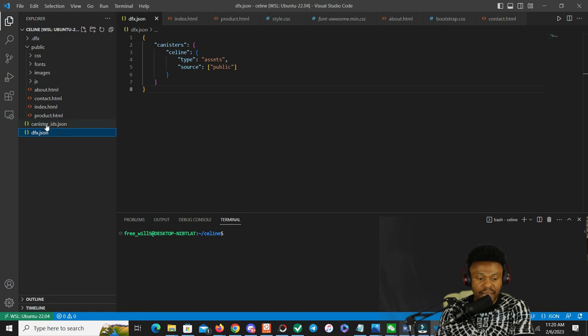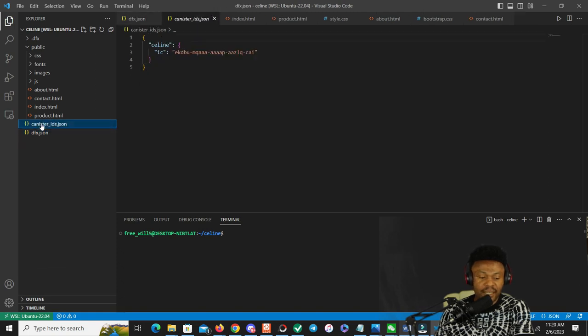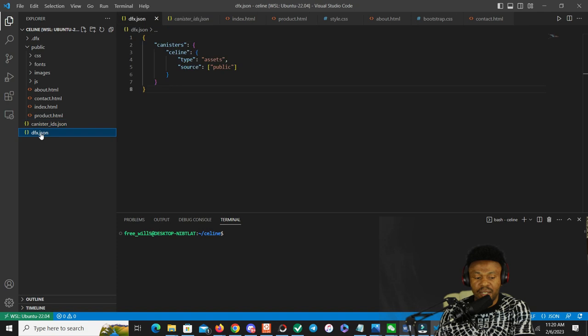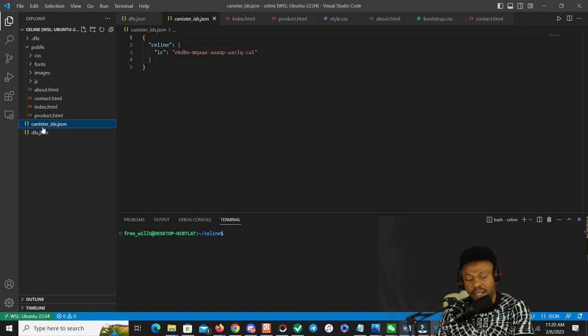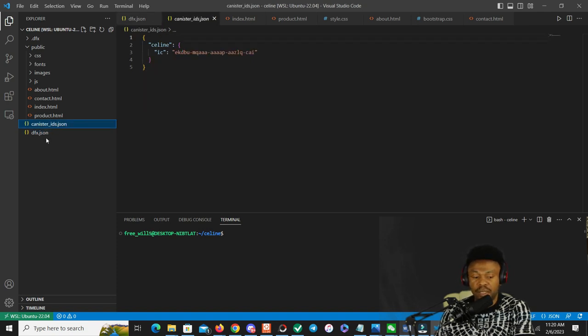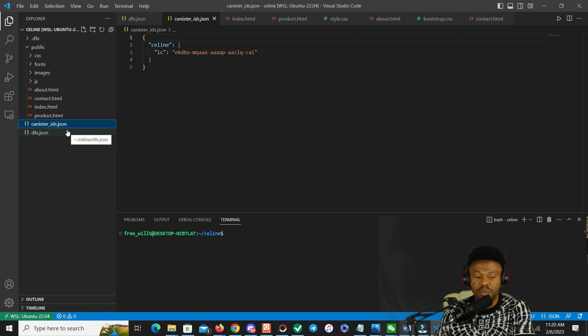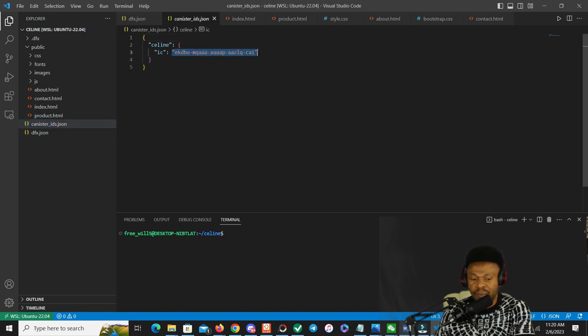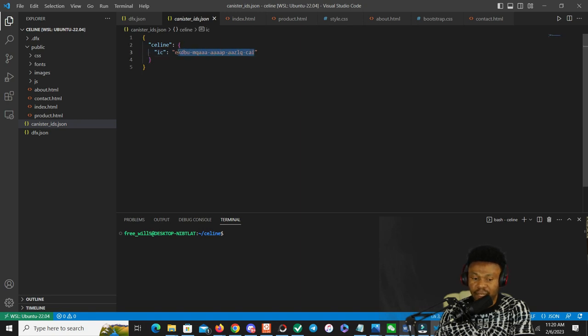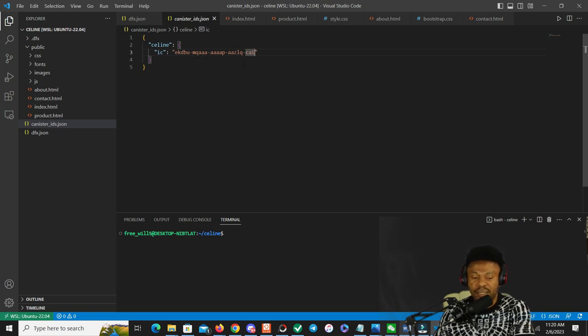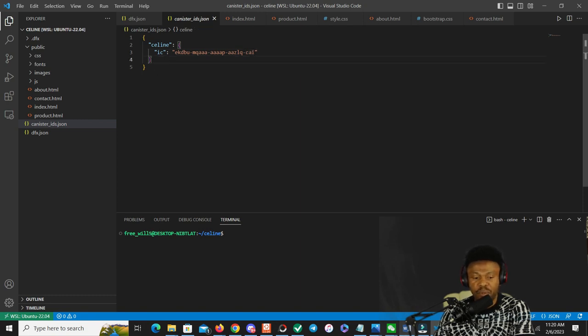And then the canister IDs. Canister IDs are created once you deploy the site. This file happens automatically once you deploy, but at the same time you can create one as well. If you had a canister before, you can add it right here. So for this site, this is the canister ID right here. The canister ID is just one canister - there's no back end, only the front end.